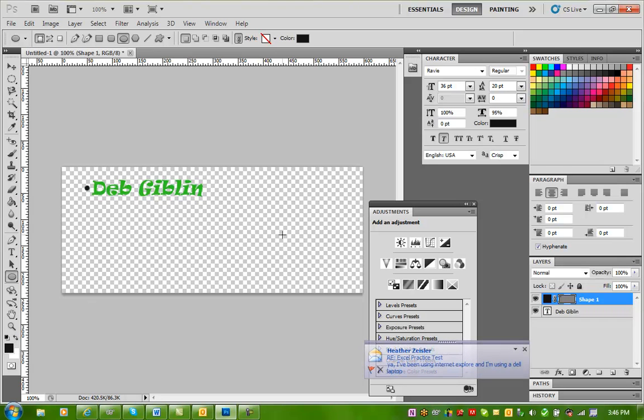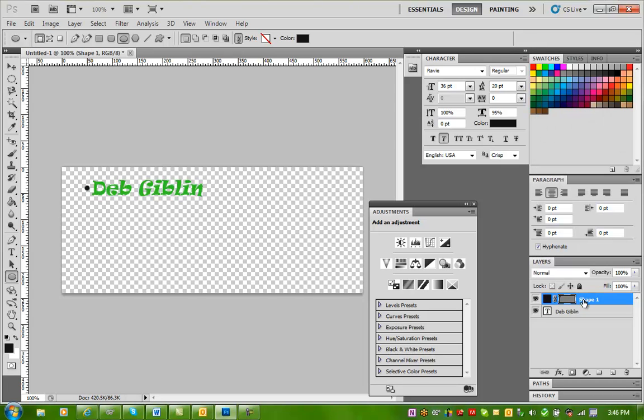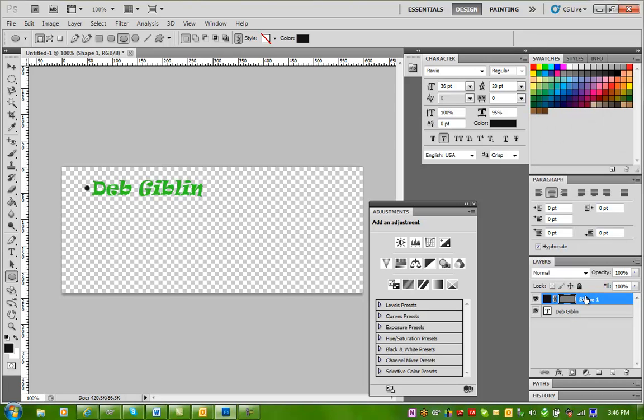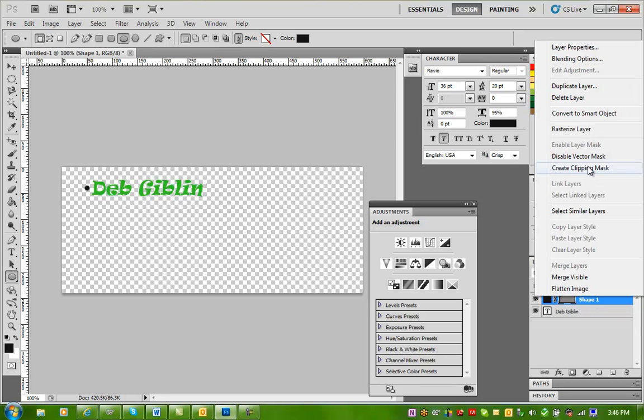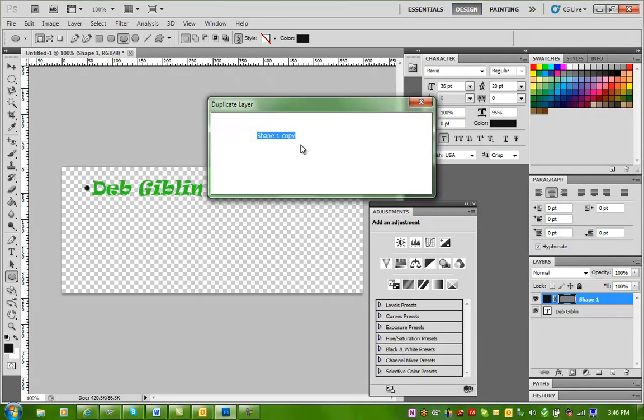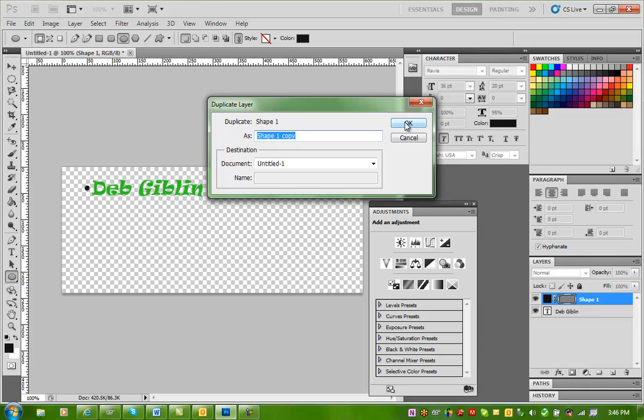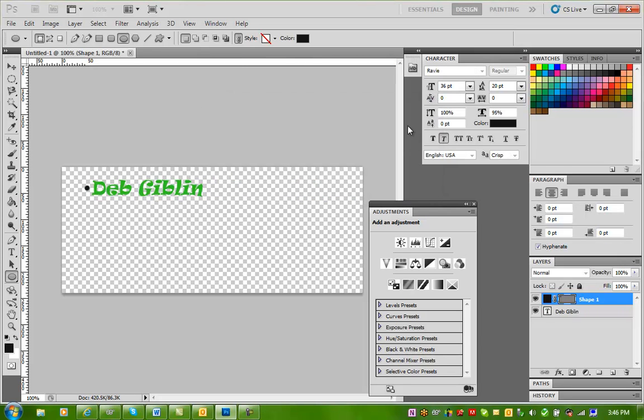Now, I want to make sure that my bullet is the same size for my next line. So I'm going to just go ahead and right-click in the layers panel where my shape is, and I'm going to duplicate that layer. And I'm just going to let it name it what it wants. So shape one copy is fine with me.